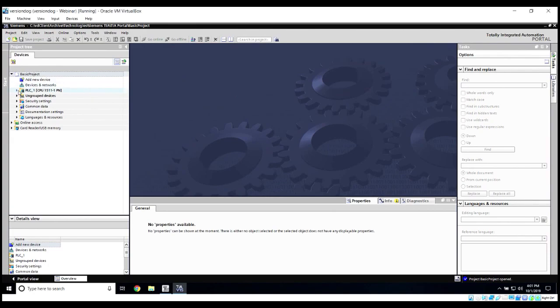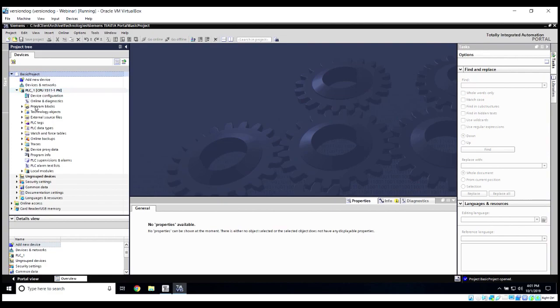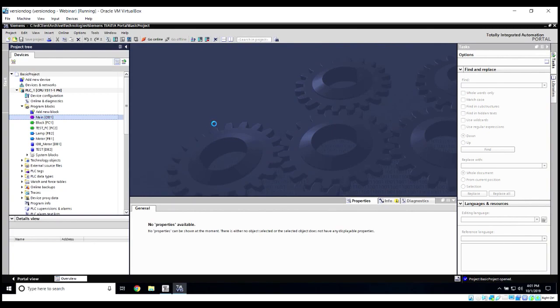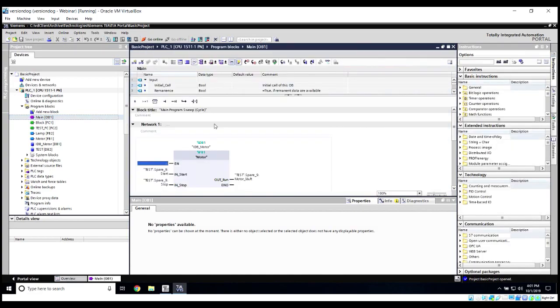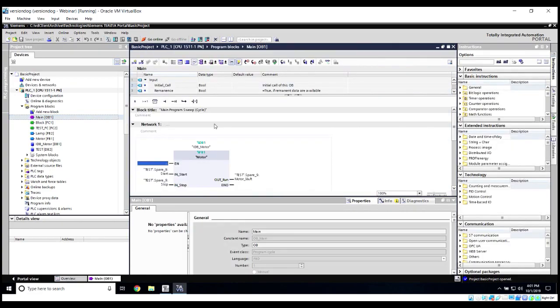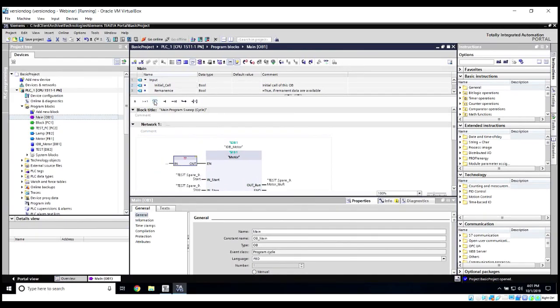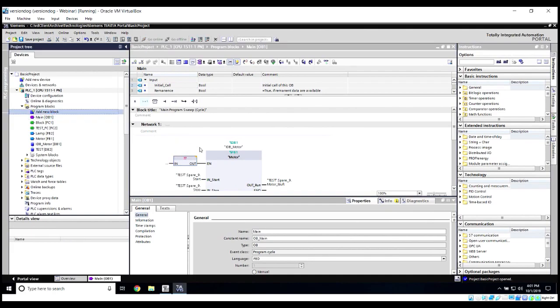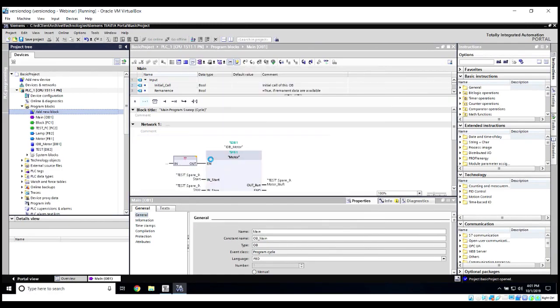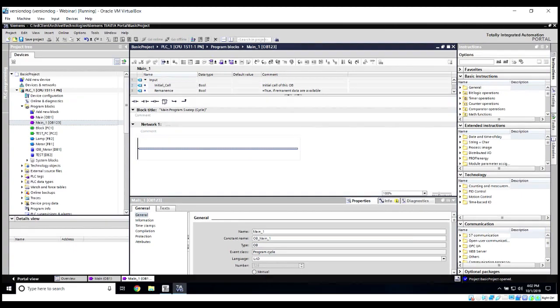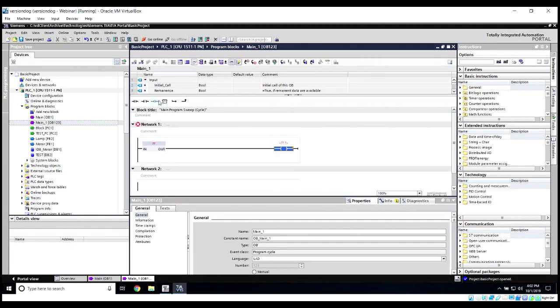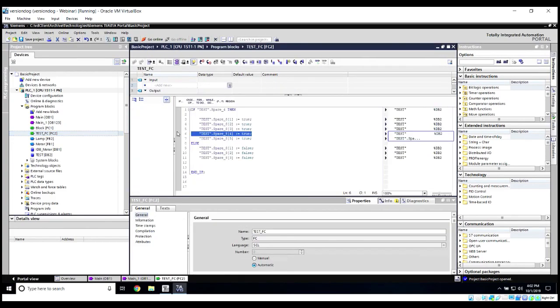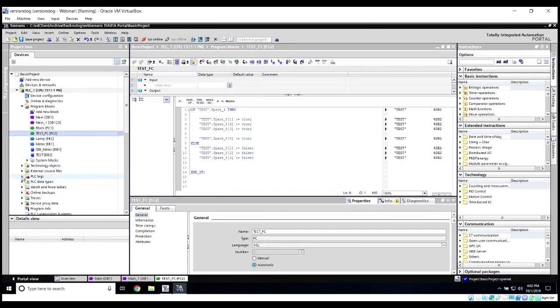Let's go into our PLC1, we'll open up a program block. Maybe we want to go into our main and make some changes. Let's go ahead and add something. Maybe we want to add a new block, an organizational block. Add some information here real quick. Let's go in to TestFC, and I'm going to actually delete a line within this code, delete that line.